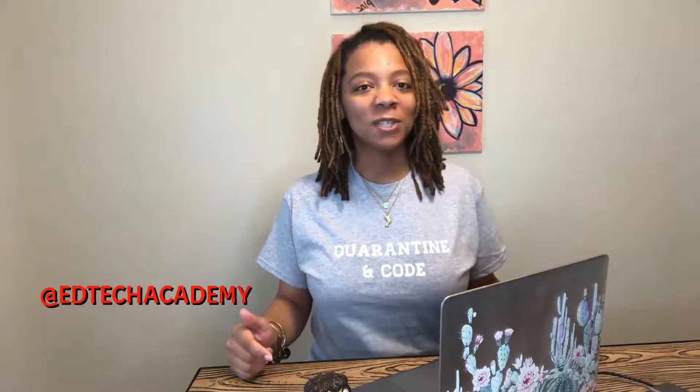Hey everybody and welcome to the third video in my coding tutorial series. Before we get started, I just want to shout out EdTech Academy for making quarantine and code shirts which I got. I'll put the link below so you can get one as well and support them. Today we're going to be talking about CSS.